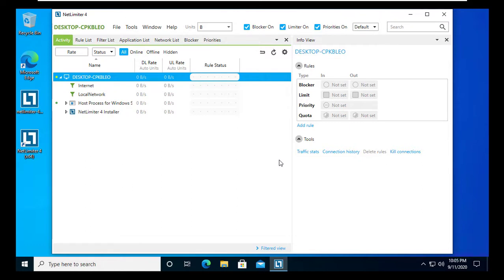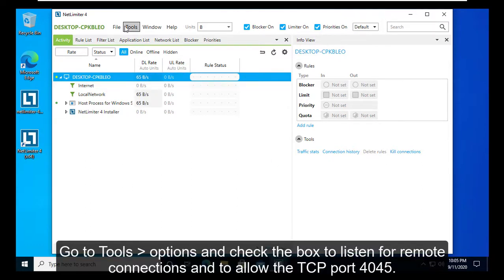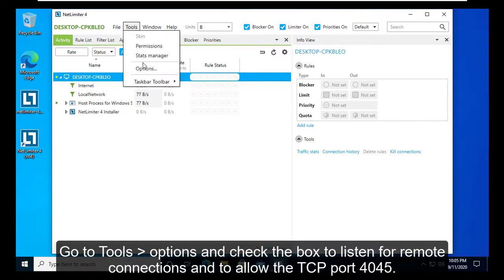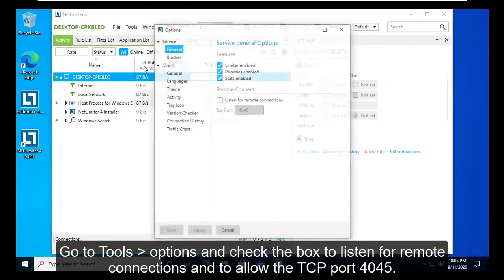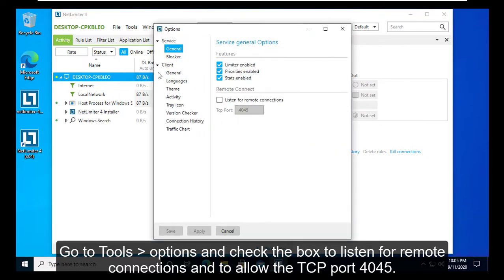After the installation, go to Tools, then Options, and check the box 'Listen for remote connections' to allow TCP port 4045.